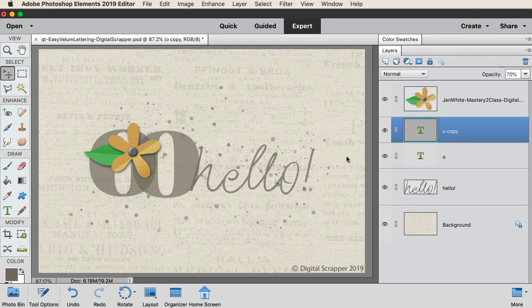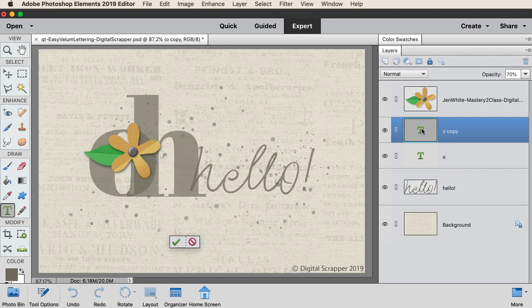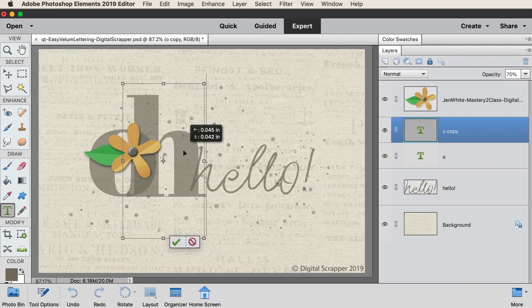Type in a lowercase H. Hold down the control key in Windows or the command key on a Mac and click and drag inside the bounding box to reposition the letter, then click the check mark to commit.